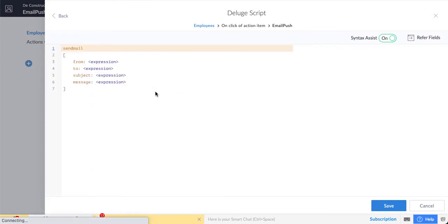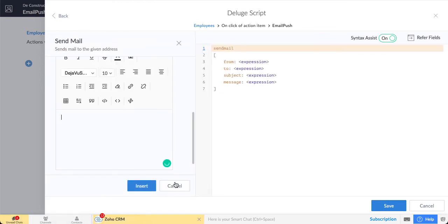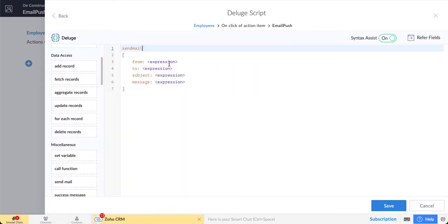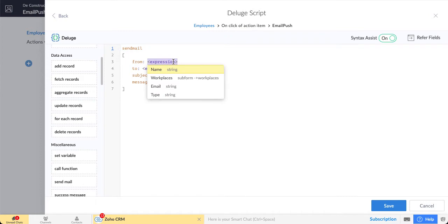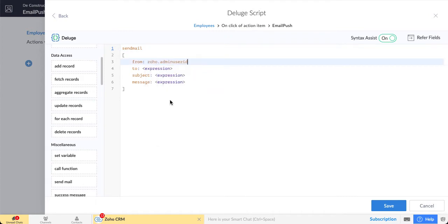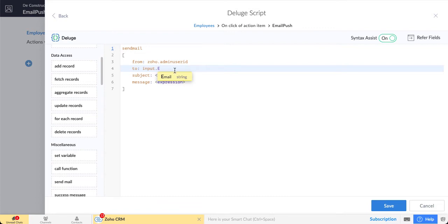In the email, we are sending it from the admin user to whatever record is in the form email.